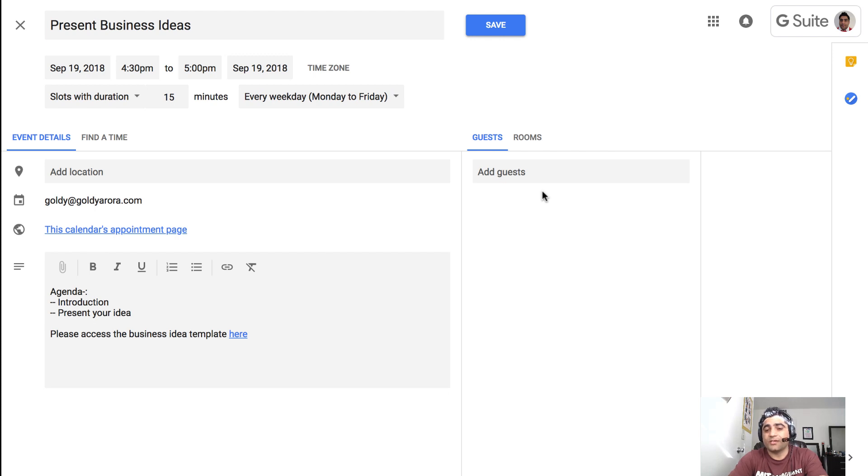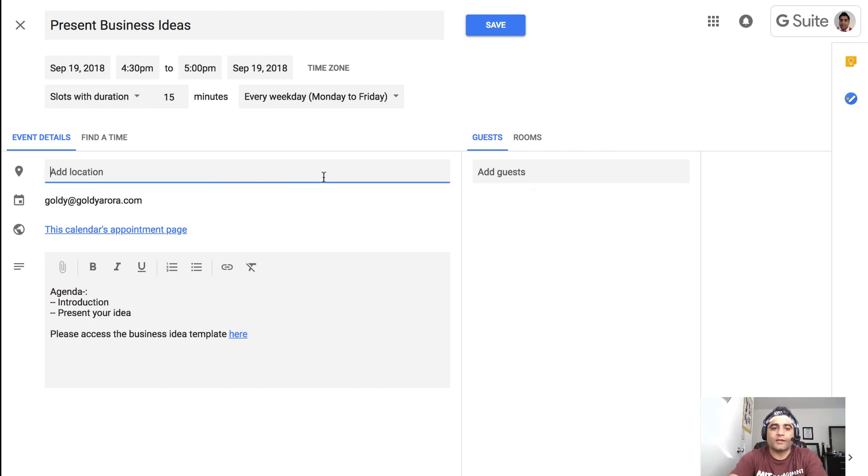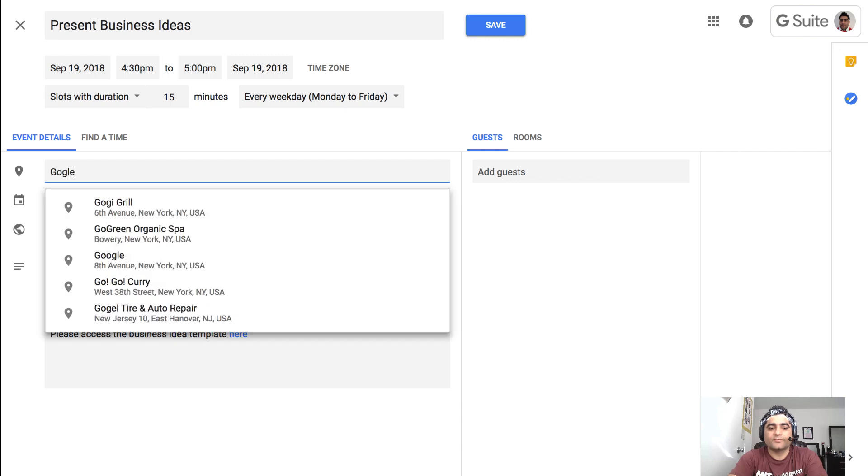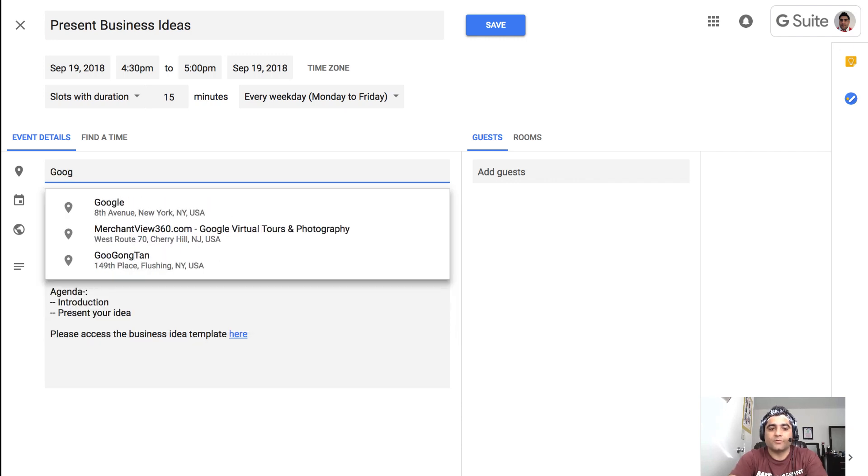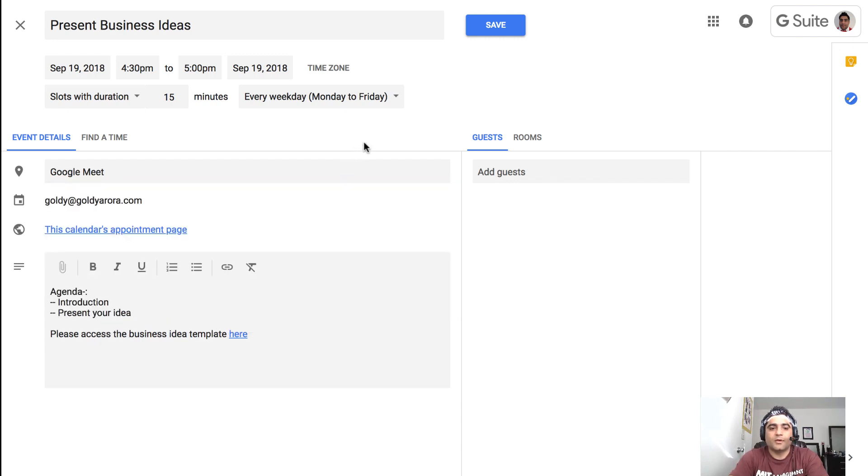So let's say if you're a CEO and you want your assistant to be present in all your office appointment slots, then you can add them here. Otherwise not. You can also add the location, so for example I'm going to just say Google Meet here. And once you're done with this, click on save.